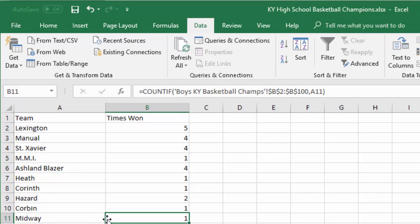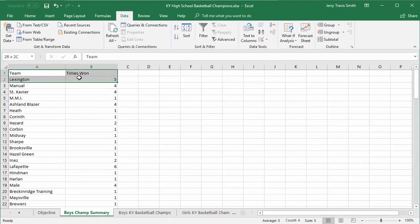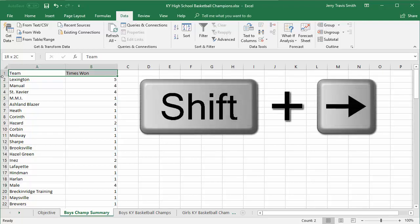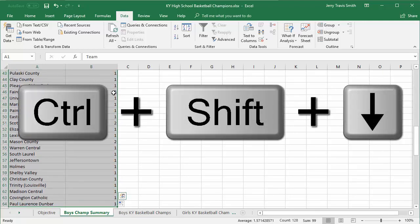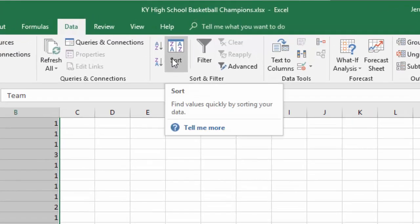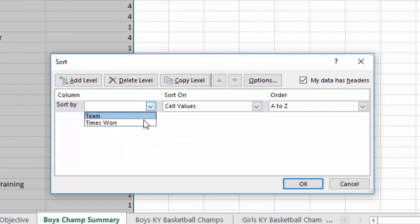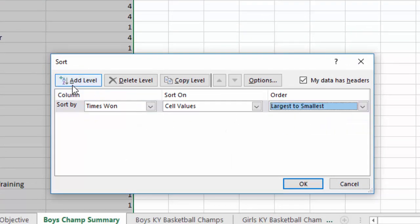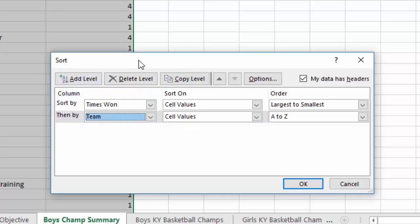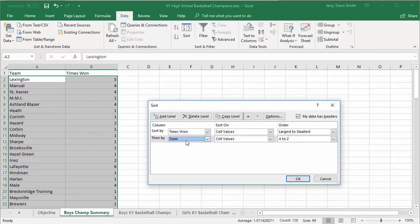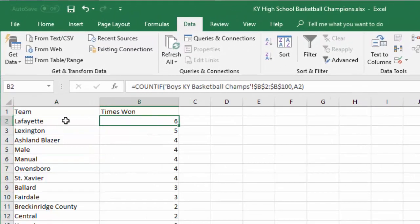The last thing we're going to do is sort this by Times Won. Let's use keyboard shortcuts — hold Shift and press Right once to select both columns, then Ctrl+Shift+Down to jump to the bottom of the list. I'm still on the Data tab, so I'll click Sort. I want to sort by Times Won, largest to smallest. Then I'll add a level and sort by Team after that — so if there's a tie for wins, the ties get sorted alphabetically. I'll click OK. You can see Lafayette won six times, Lexington won five, and all the numbers are correct.